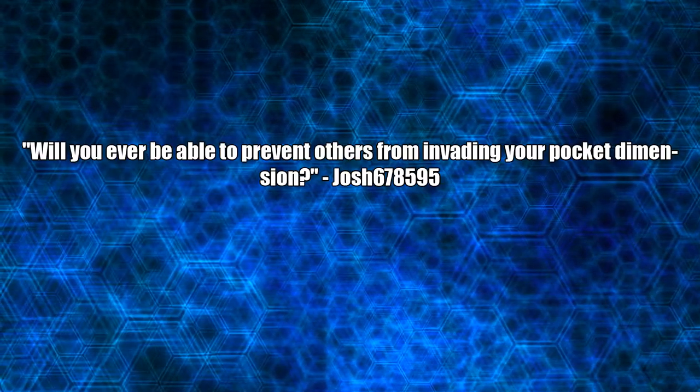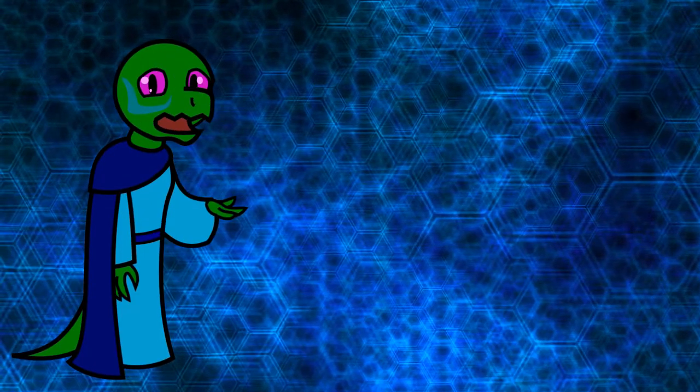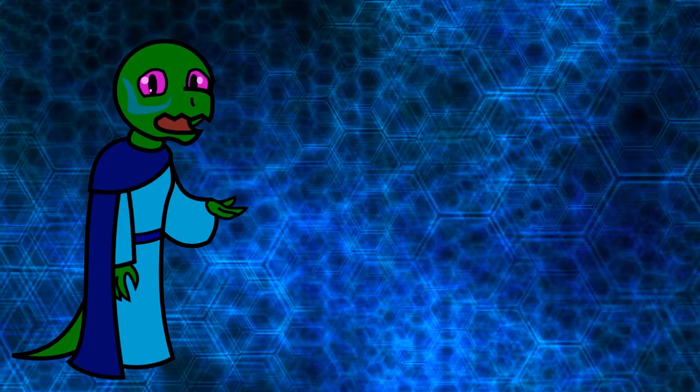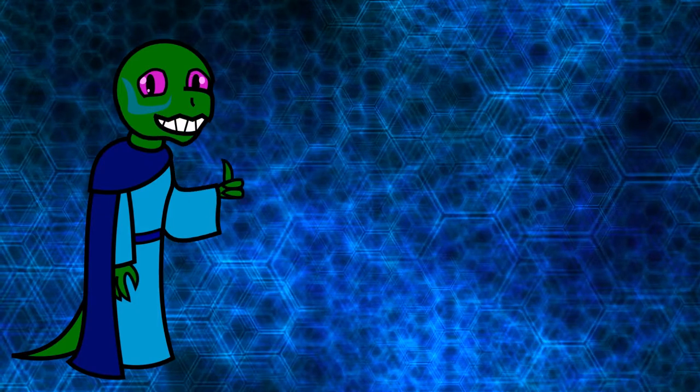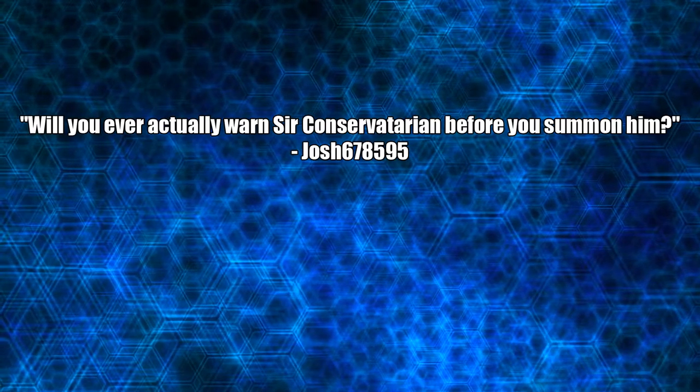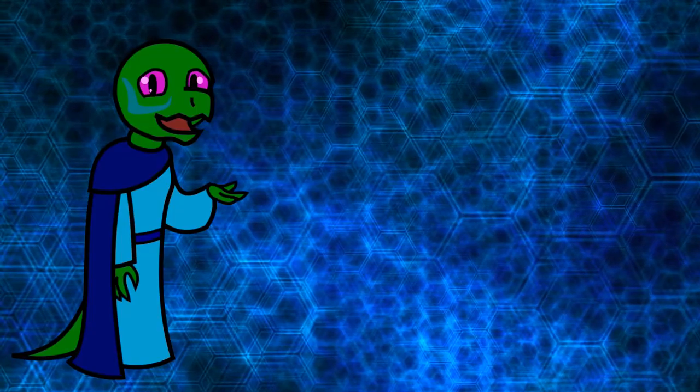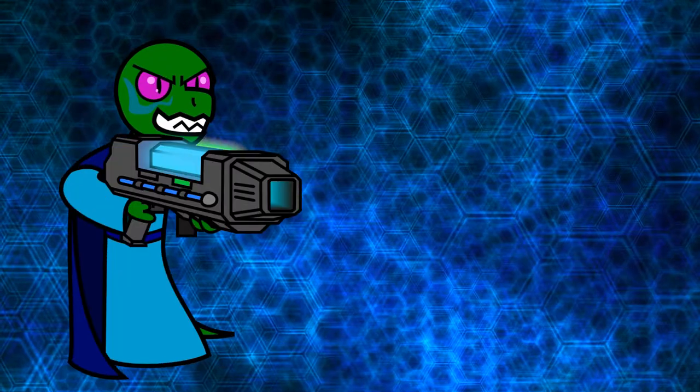Will you ever be able to prevent others from invading your pocket dimension? I changed the locks. That's why my pocket dimension now has blue hexagons in the background. Working good so far. Will you ever actually warn Sir Conservatarian before you summon him? Yeah. Warning shots!